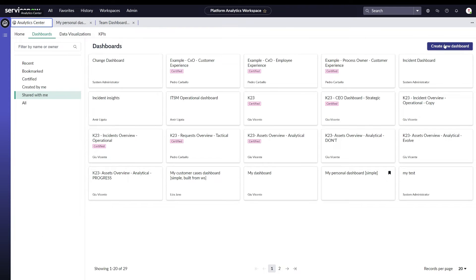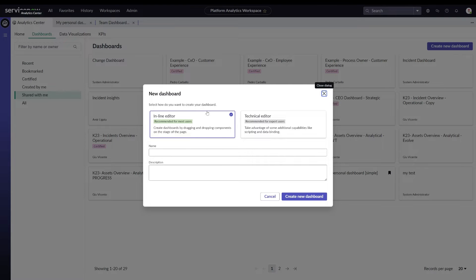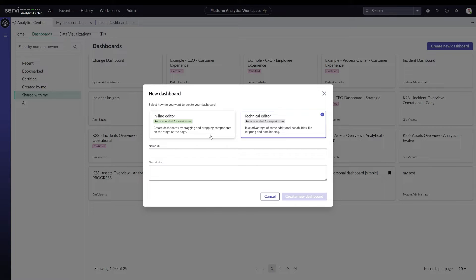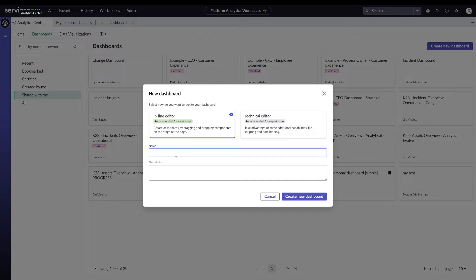Do know that you would need citizen developer type of skills required to configure that more technical approach. Only if you are an admin user will you see a similar screen when creating a new dashboard. Any other user will not get this pop-up and will be automatically navigated into the simple inline editor.